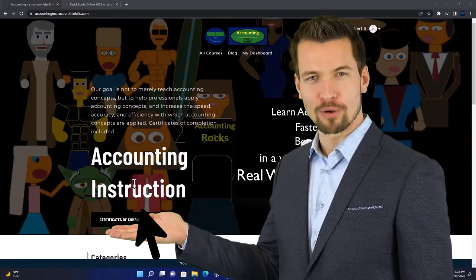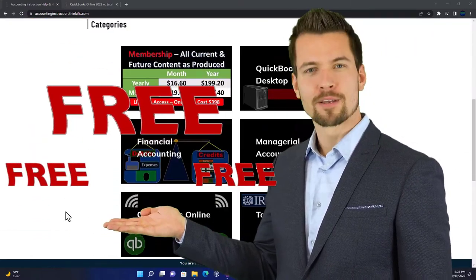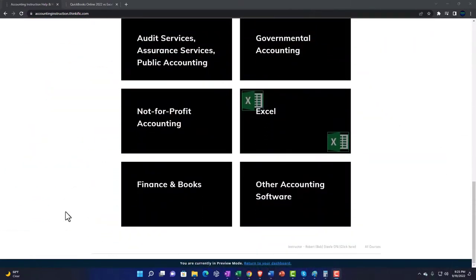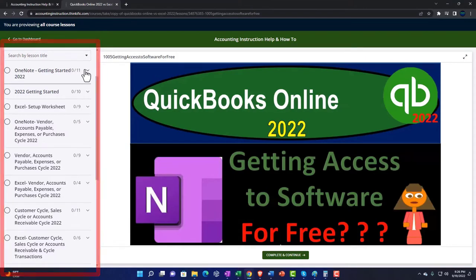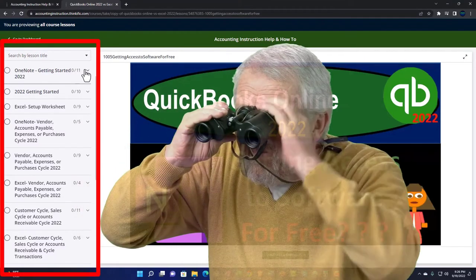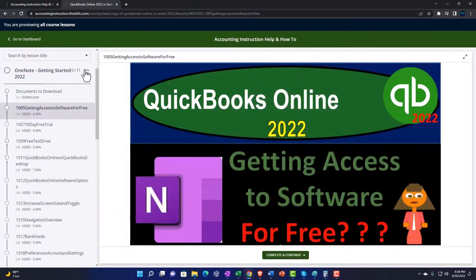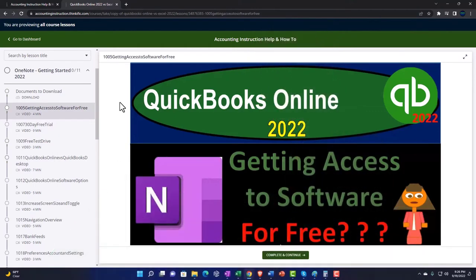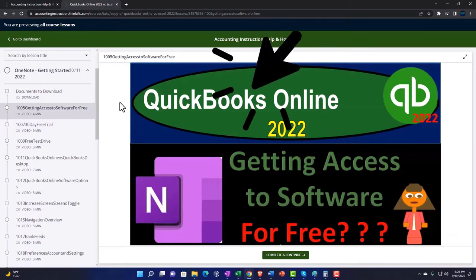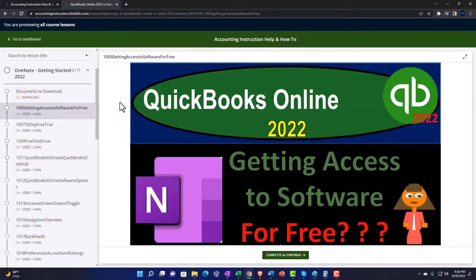Support accounting instruction by clicking the link below, giving you a free month membership to all of the content on our website, broken out by category and further broken out by course. Each course is organized in a logical fashion, making it much easier to find what you need. We also include added resources such as Excel practice problems, PDF files, and QuickBooks backup files when applicable.